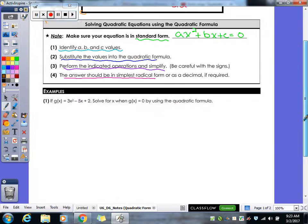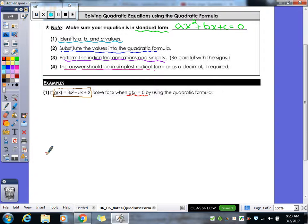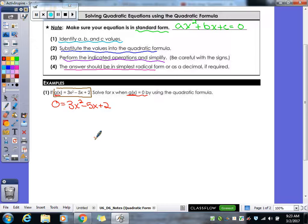Let's take a look at our first example. We have given G of x equals this. Solve for x when G of x equals zero by using the quadratic formula. This notation — this is the kind of notation you're going to see on the Regents exam. They're telling you to take G of x and replace that with a zero, not to plug a zero in for x. If they wanted us to plug a zero in for x, they would have written it as G of zero. So they wanted us to set it equal to zero.